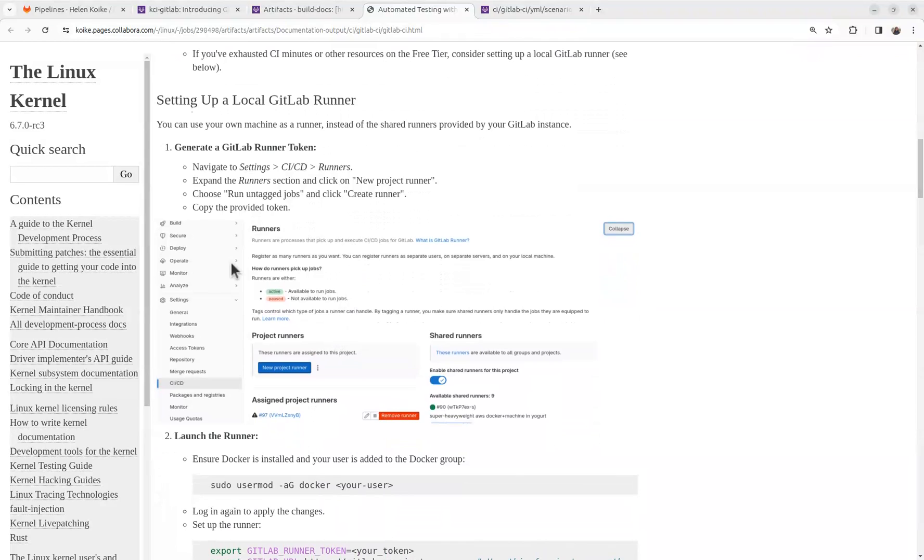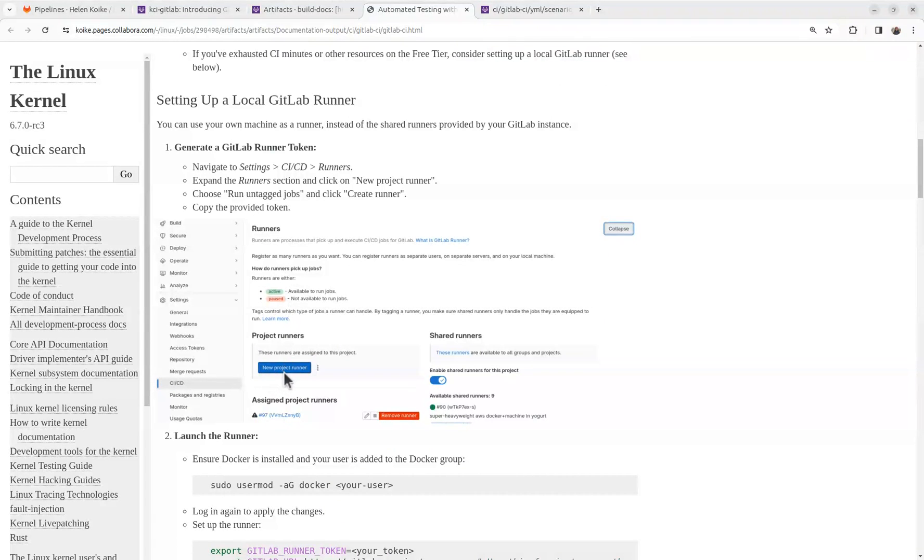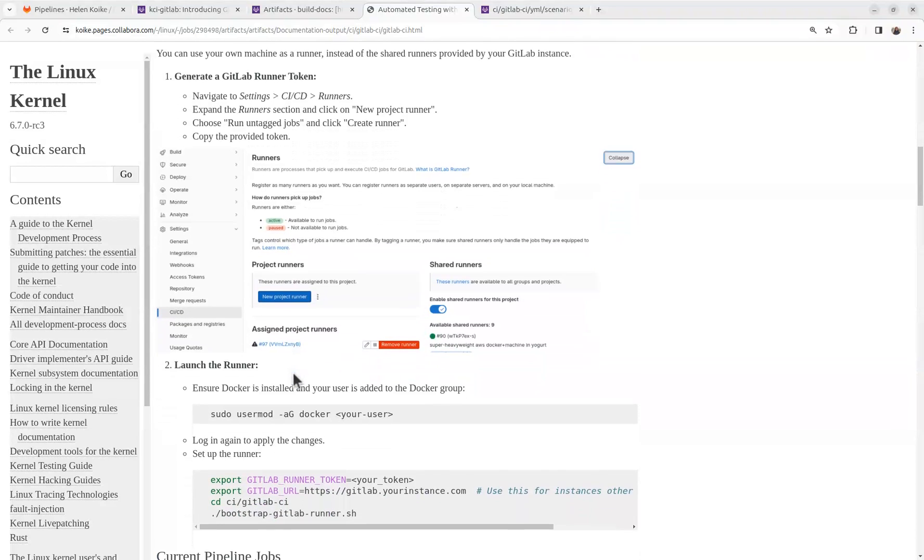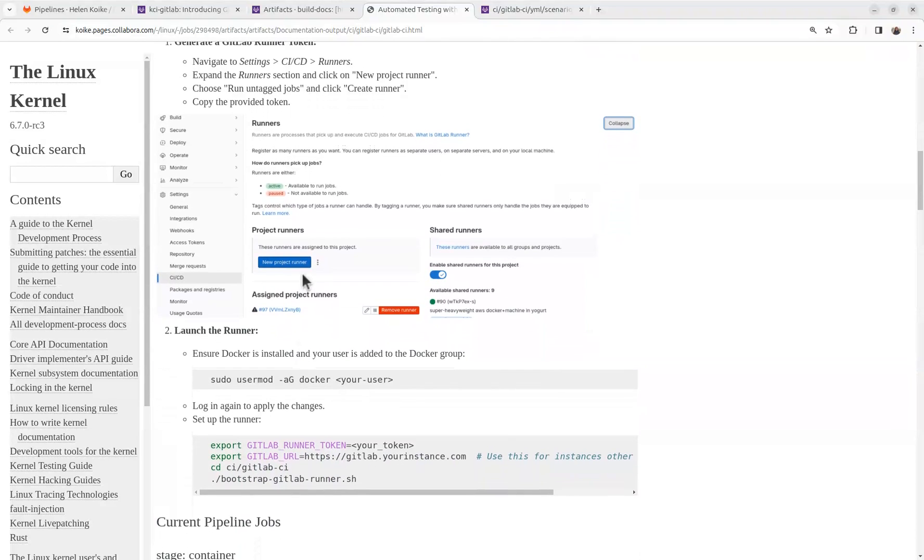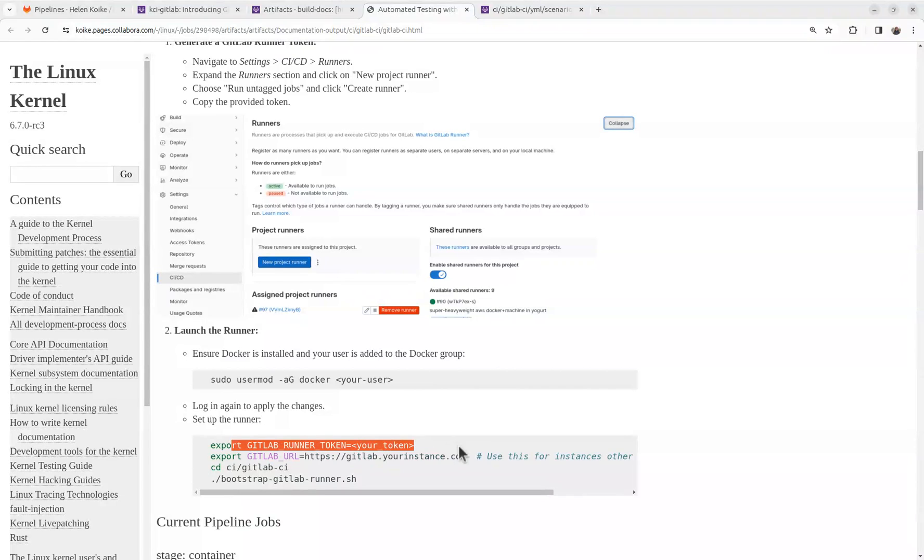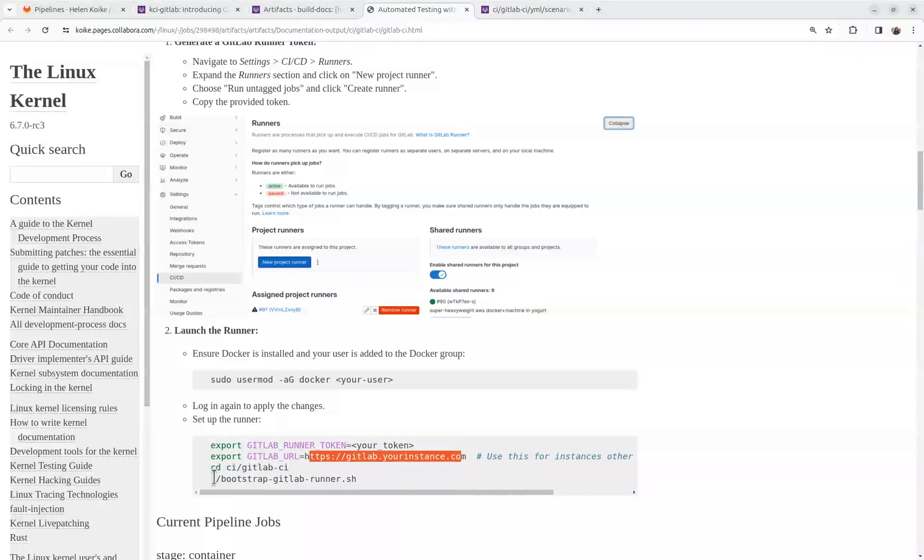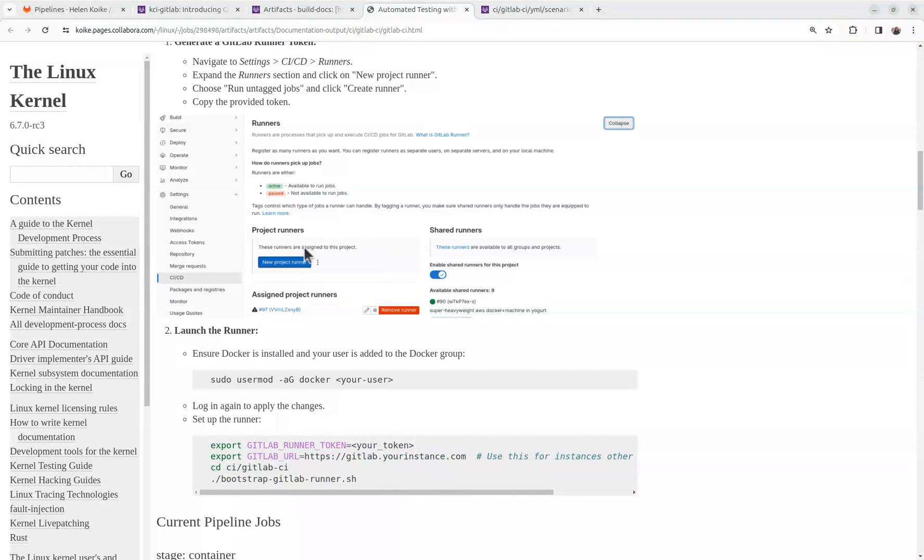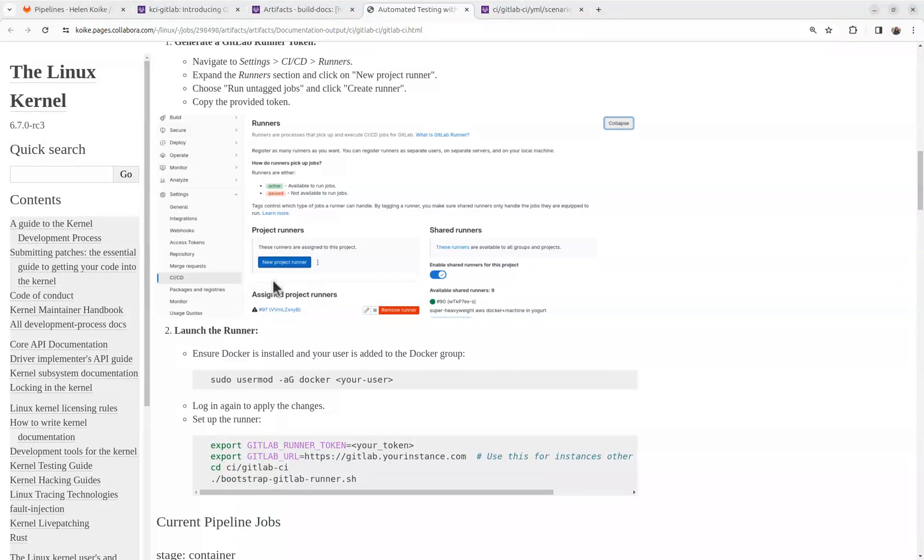To do that, you go under the settings, CI CD, under runners. You can click here, new project runner, it will generate a token for you. And there is this nice script where you can use your token, point to your GitLab instance, and execute this script. And it will generate a Docker container that will be responsible for running the jobs for you.